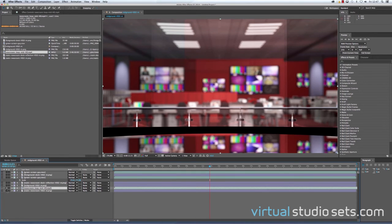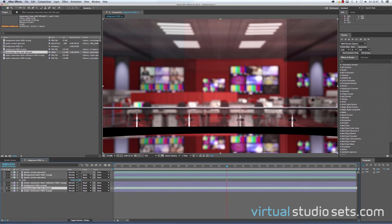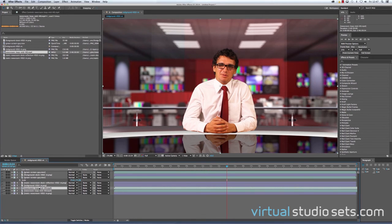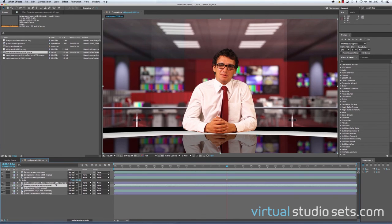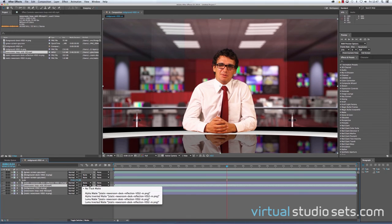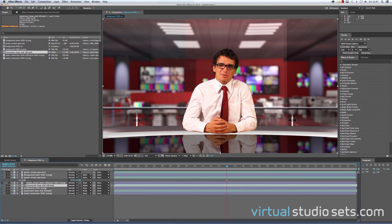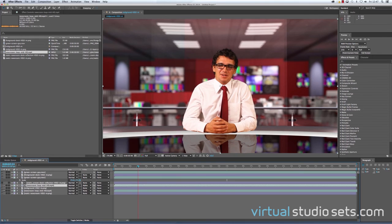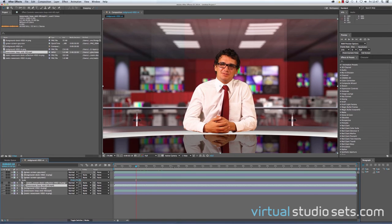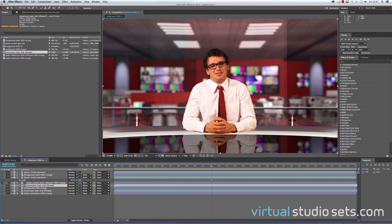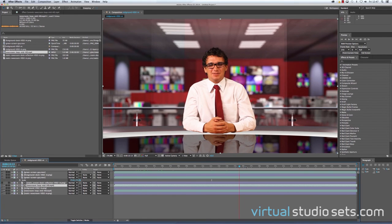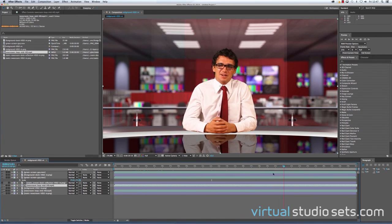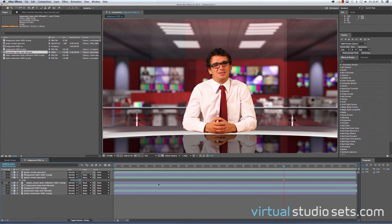Now that layer actually comes with the reflection built in, and all we need to do with that is to duplicate that layer. And then we can use the static newsroom desk reflection as an alpha mat. And now we have our guy doing what he does, and the screens all moving behind him as well.